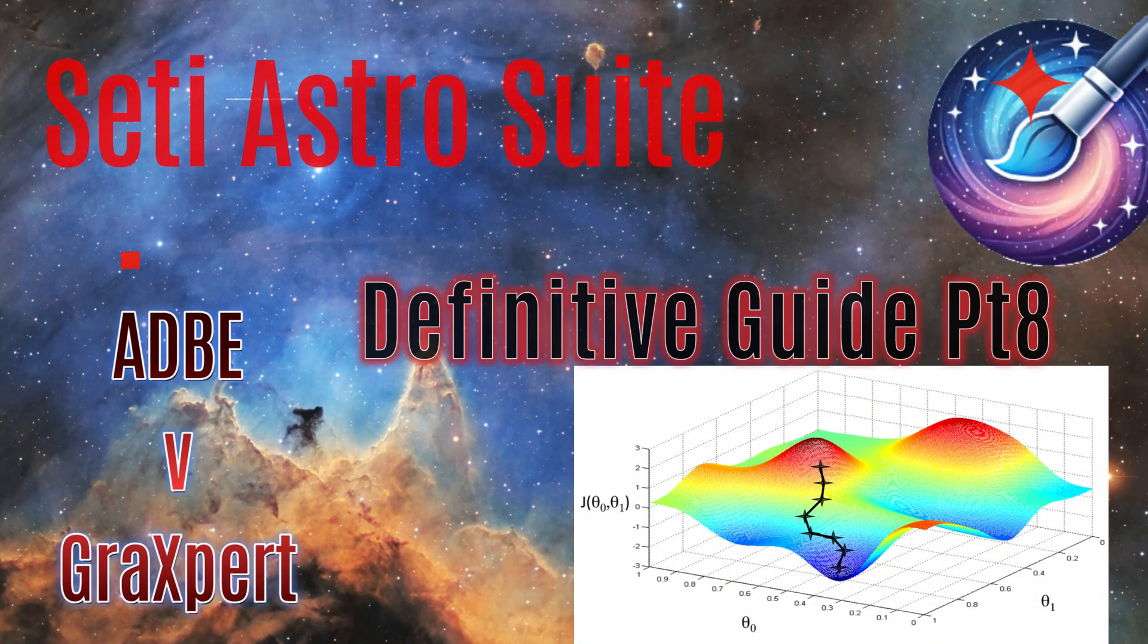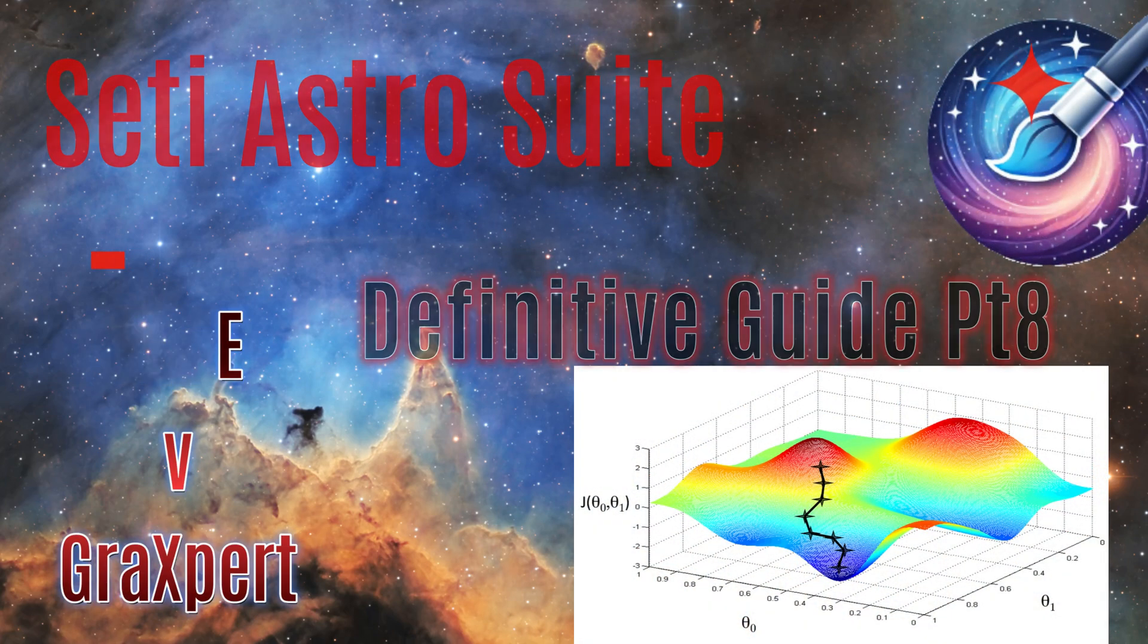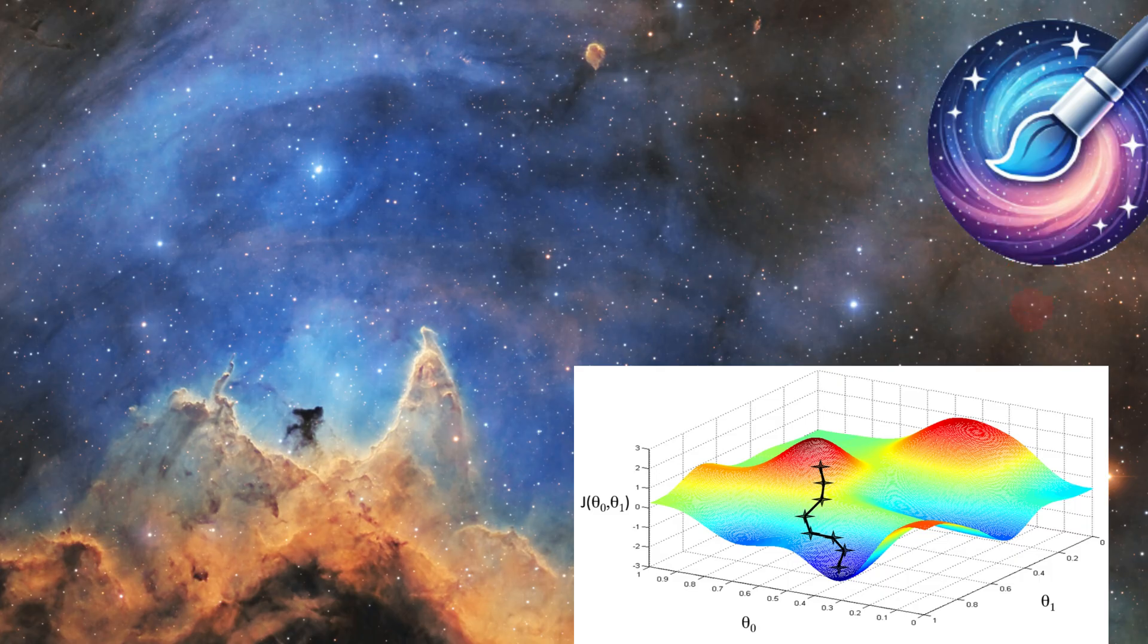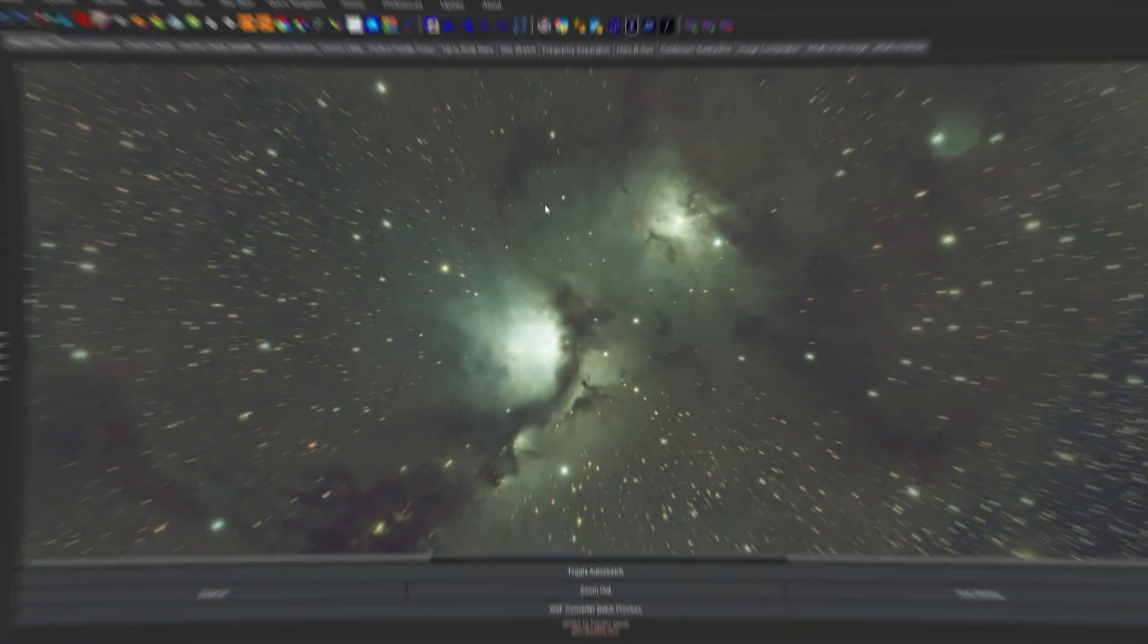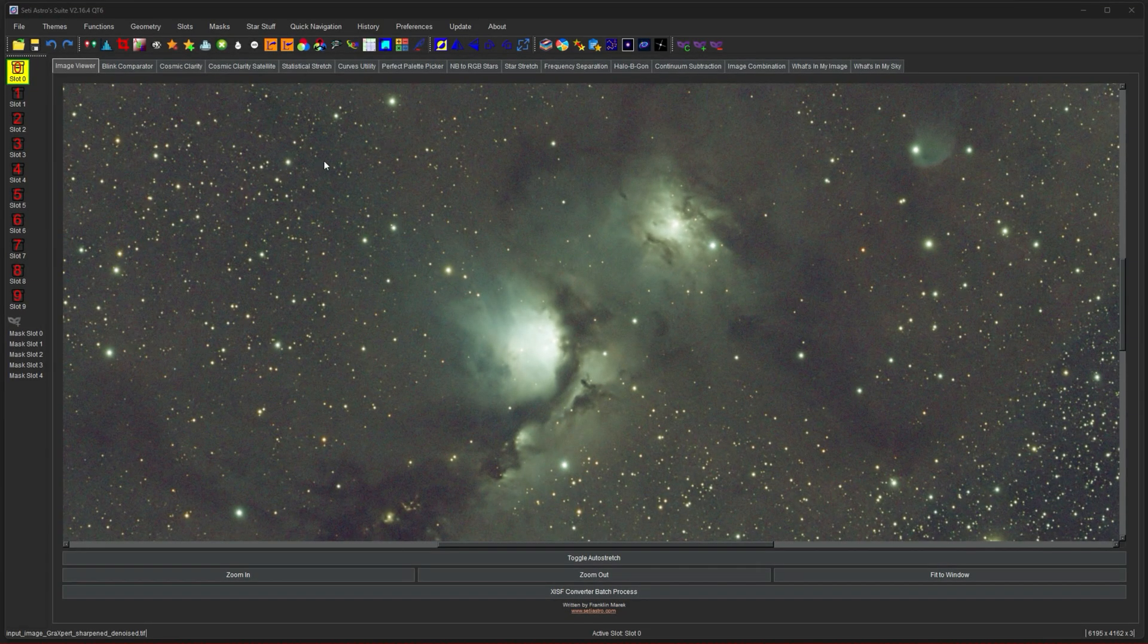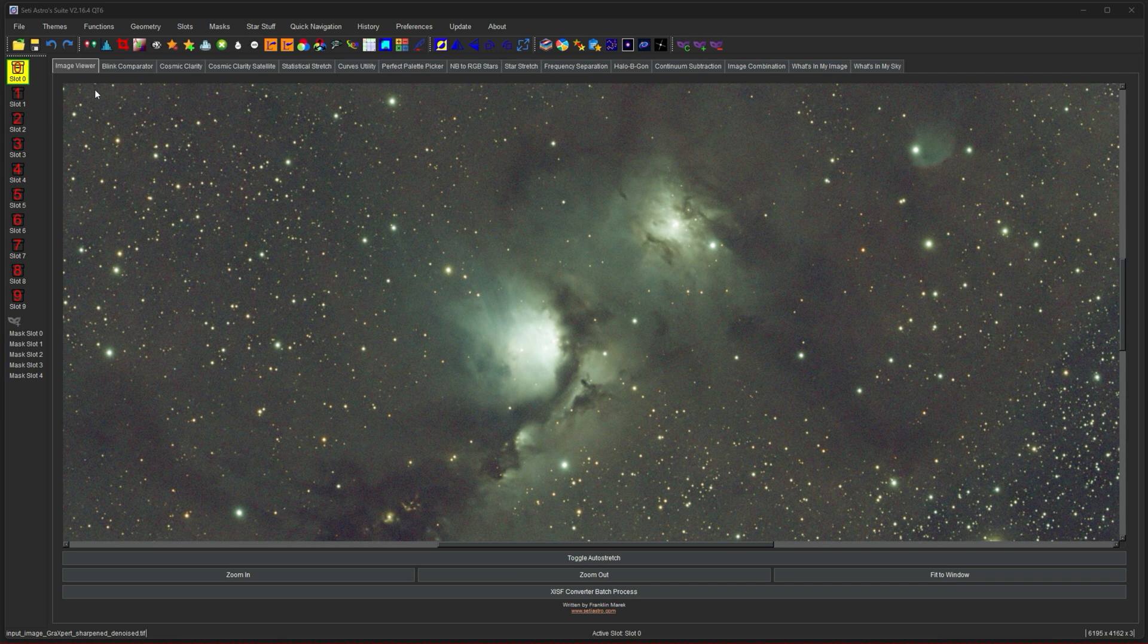Jumping into functions and seeing ADBE versus Graxpert. Welcome to CetiAstro. All right, moving on to functions.